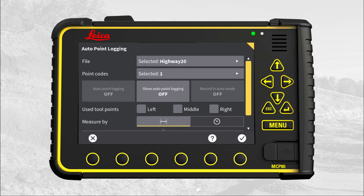In this video we will not look into point codes. Point codes are explained in the video Single Point Logging. Select where on the blade you want points logged. Here we select left and right.